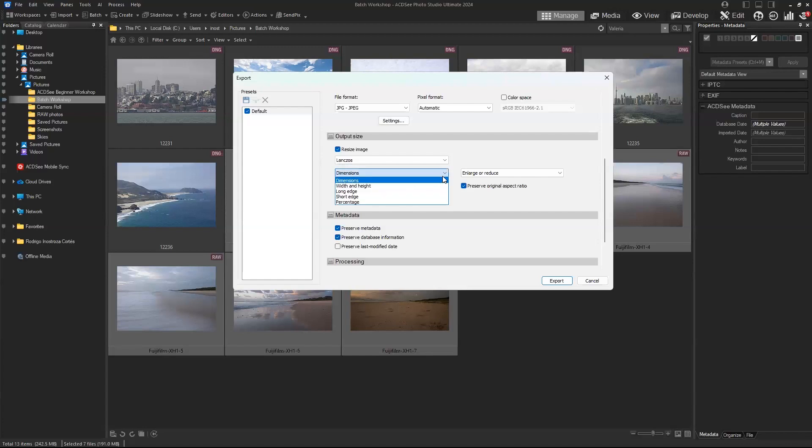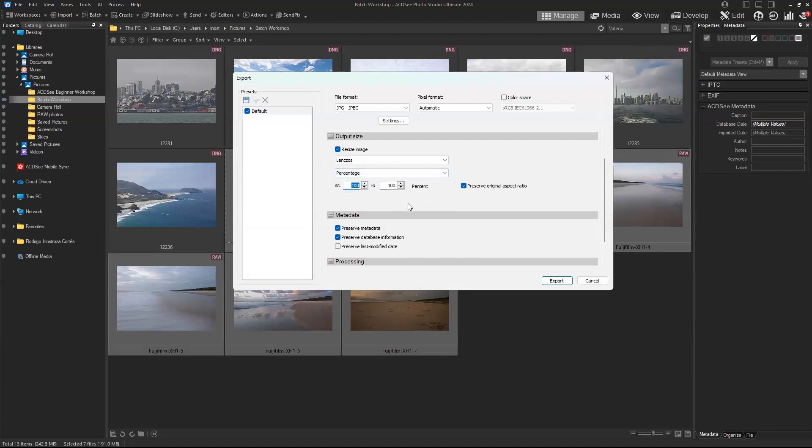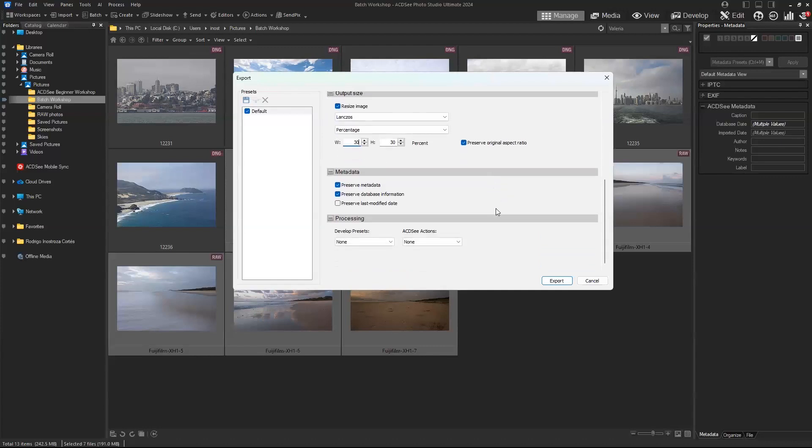You can select the output size either by dimensions, width and height, or percentage. If you're thinking, "Okay, these images are way too big, I don't really know what size I need them to be specifically," then percentage is always really good. If they're huge, you can just type 30 percent, have the preserve original aspect ratio clicked, and that way you will reduce your image size quite a bit, and that might be all you need to do.